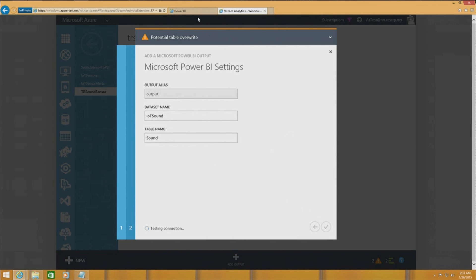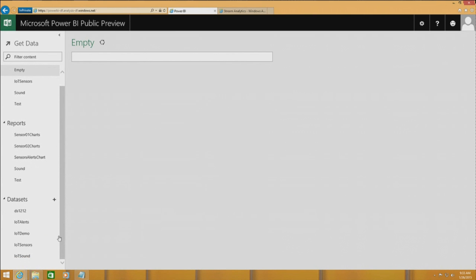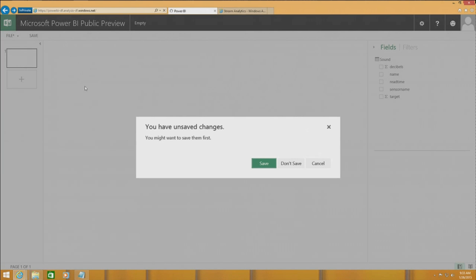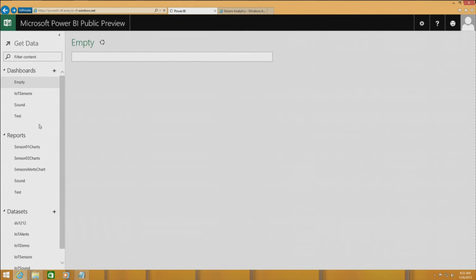At this point, Power BI knows about that data set. You can go in here to the Sound data set and see the tables. I can create reports, but I already created the full dashboard for you. Let me show you what I created here.